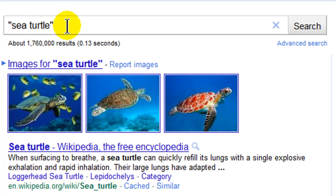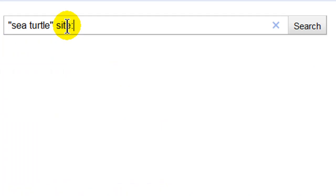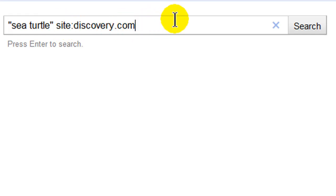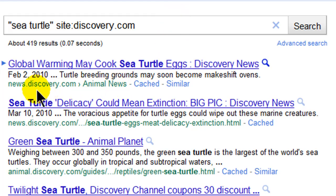What if I wanted to focus my search on a particular site? I can search for 'sea turtle' in quotes and focus on, for instance, discovery.com by using the word 'site', colon, then 'discovery.com' — no spaces in there. Now I'm limiting my search to only sites that have discovery.com in their domain. Results include news.discovery.com, news.animal.discovery.com, and store.discovery.com — all for the search 'sea turtle'.